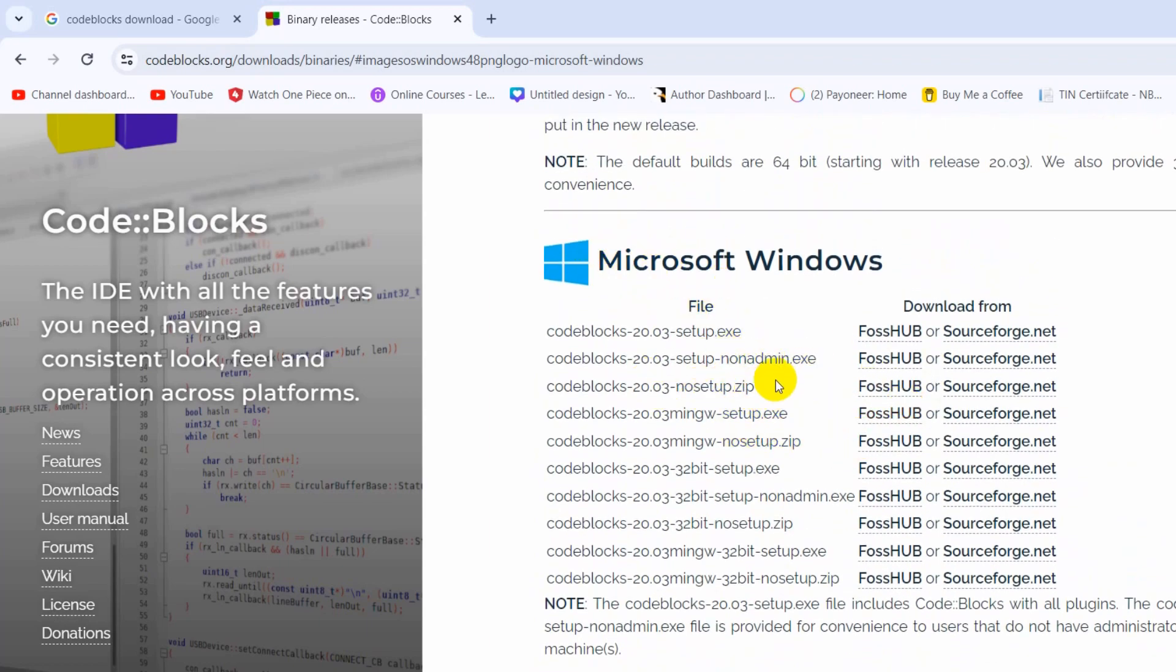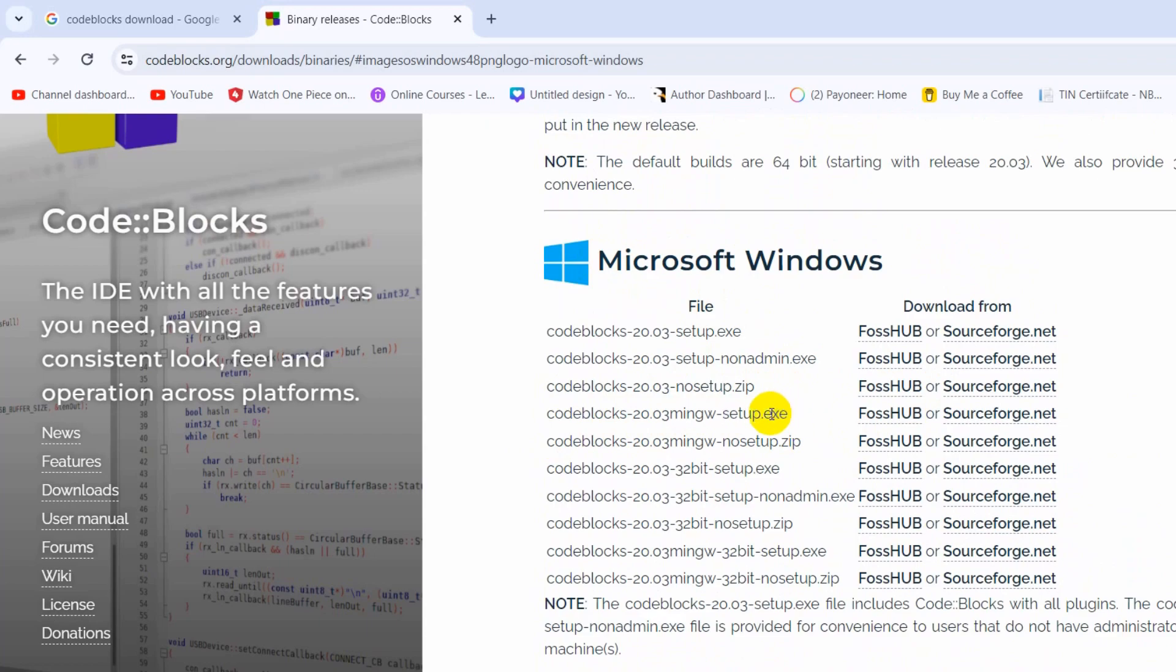Here you can see there are a lot of download options. Which one do you need to download? You need to download this one where you can see mingw-setup.exe.